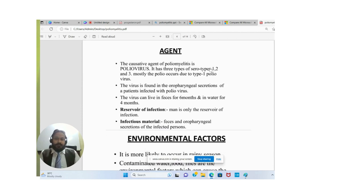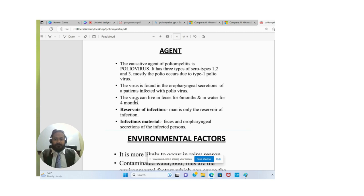The causative agent of poliomyelitis is the poliovirus. It has three types — serotypes 1, 2, and 3. Polio mostly occurs due to type 1 poliovirus. The virus is found in the oropharyngeal secretions of the patient or those infected with poliovirus. The virus can live in feces for six months and in water for four months.